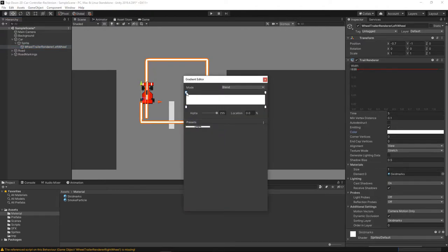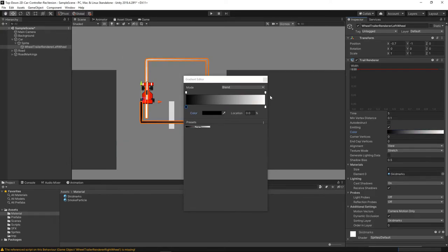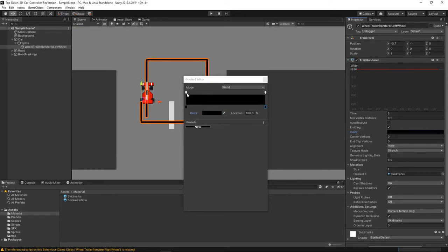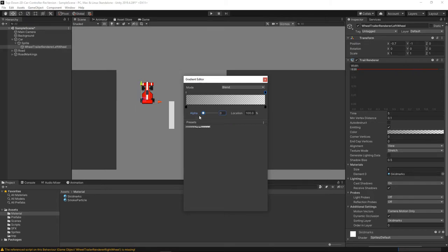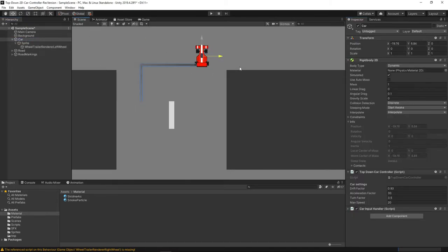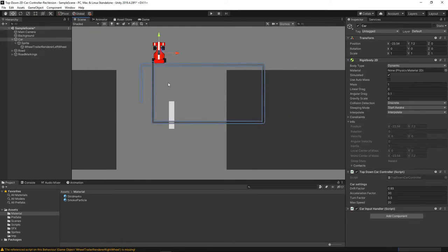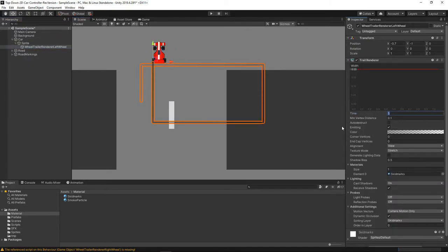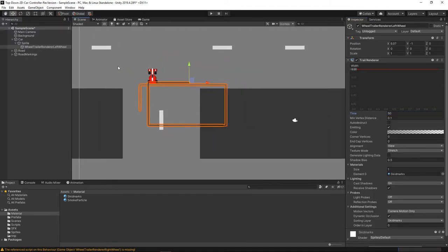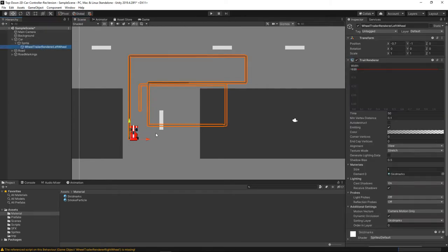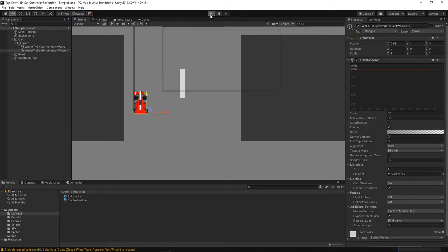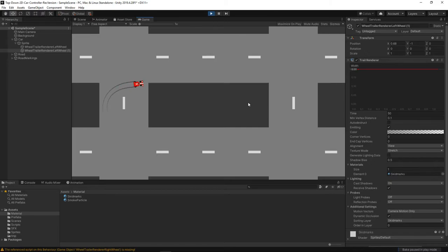We don't want the trail marks to be white — we want them black. Let's change the color to pitch black all the time. We also need to set a start alpha and an end alpha. The start alpha we'll reduce to something like 97, and the end we'll put to zero. As the car moves we can see it has a trail behind it. Let's increase the duration to something like 50 seconds — that gives us trails all over the course. It looks very nice. Let's duplicate this and put it on the other wheel as well, and when we press play we'll have trails coming off both wheels.